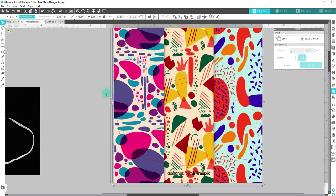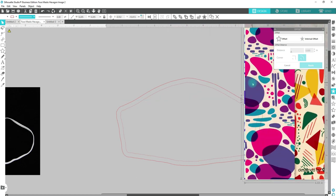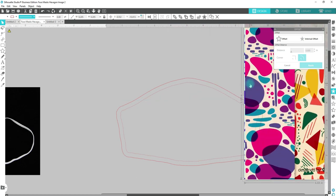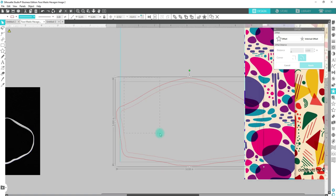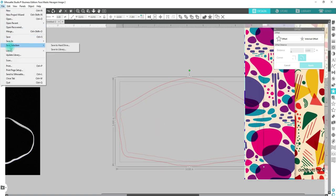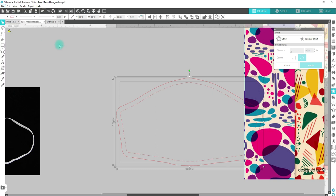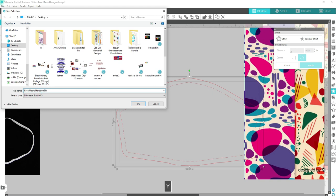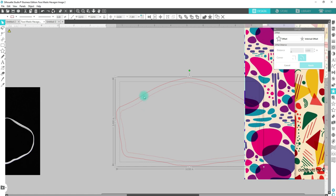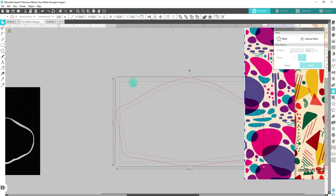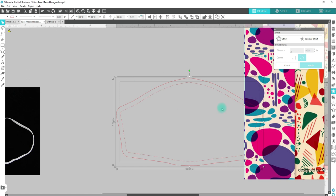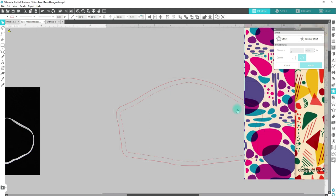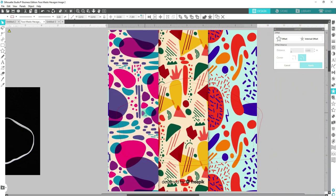Before I do that, I do recommend once you have your template, save it before you start doing anything else. You can just select it, go File, Save Selection, save to hard drive or to your library. I prefer the hard drive. You're going to save that as, let's say it says Face Mask Hexagon, I'm going to go ahead and put so I know where it came from, Silky Sock, and then I would save it to my desktop, my documents, pictures. If you have a specific folder, you're just going to save it there. That way you have that one, and every time you want to create a new design, you can open up that template that's just blank and then you can start to design.